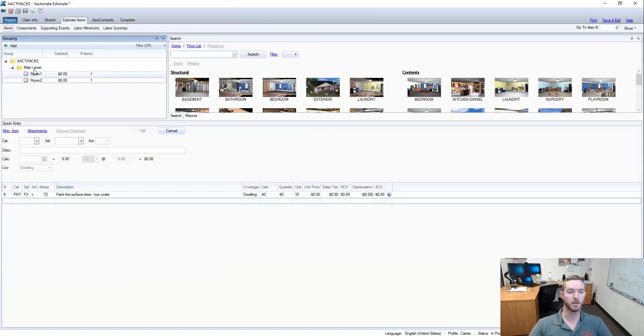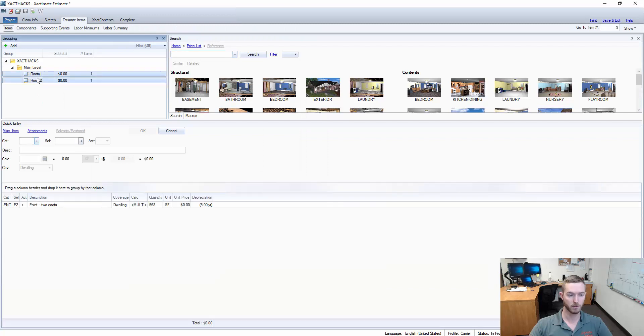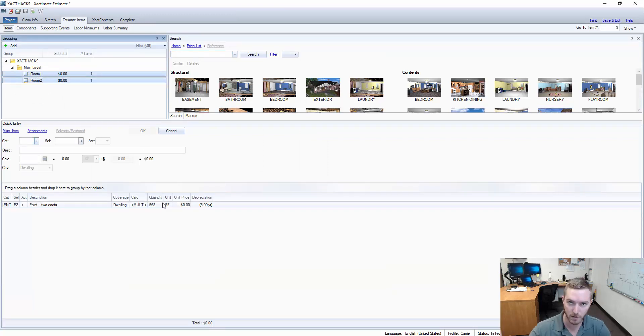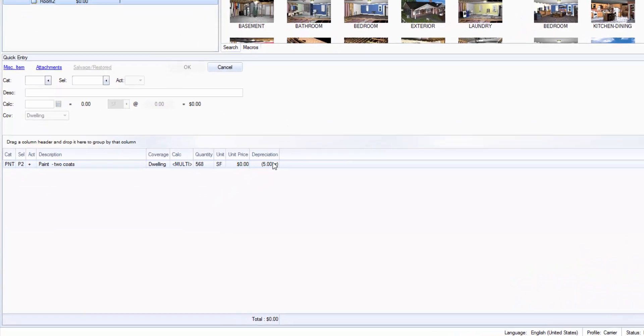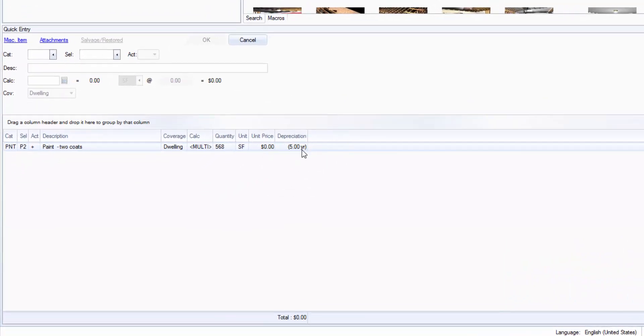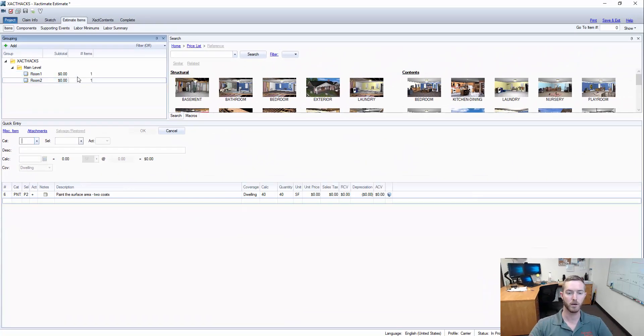Of note, I'm using a price list right now that has zeroed out everything for the purpose of these videos, but it does show you here that depreciation has been calculated to each one by five years.